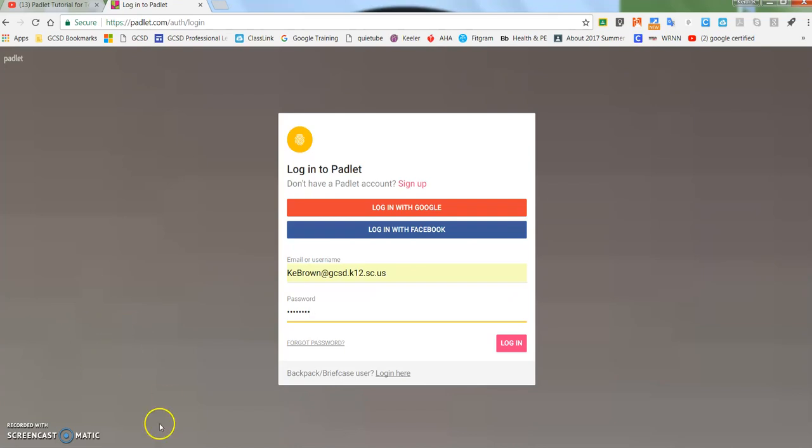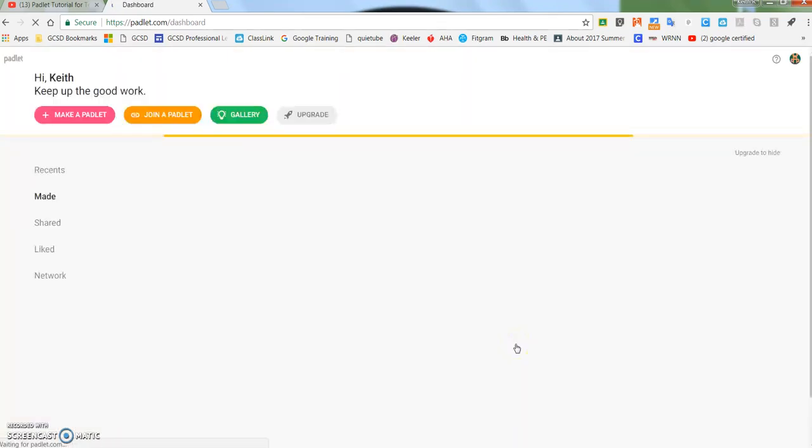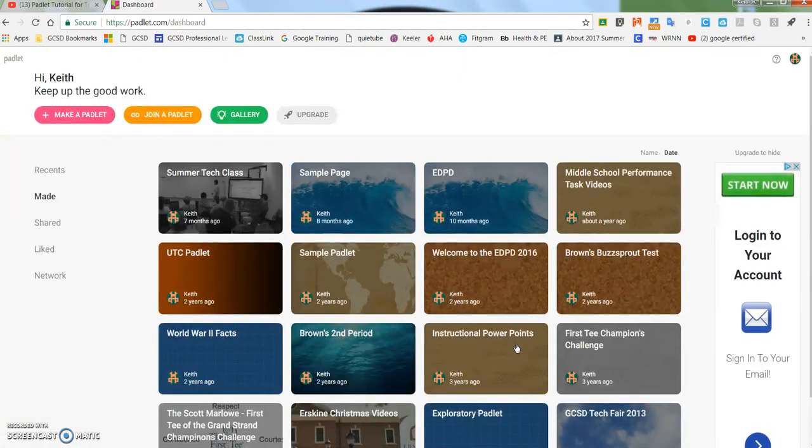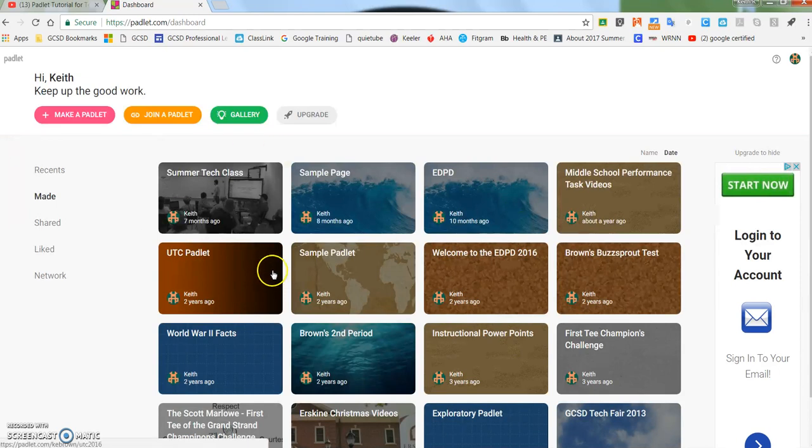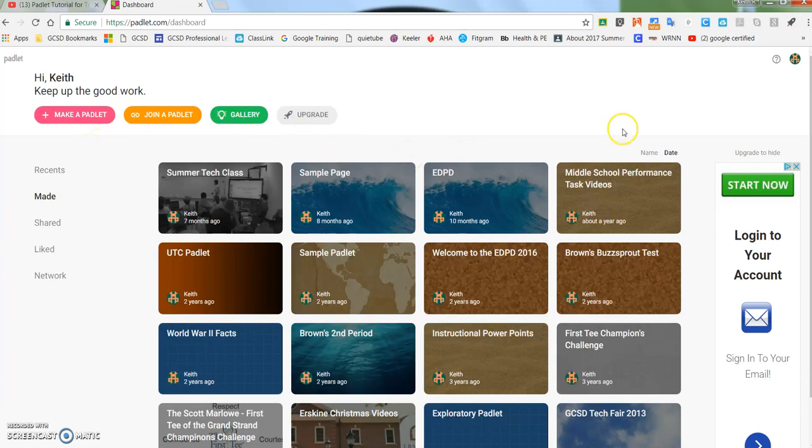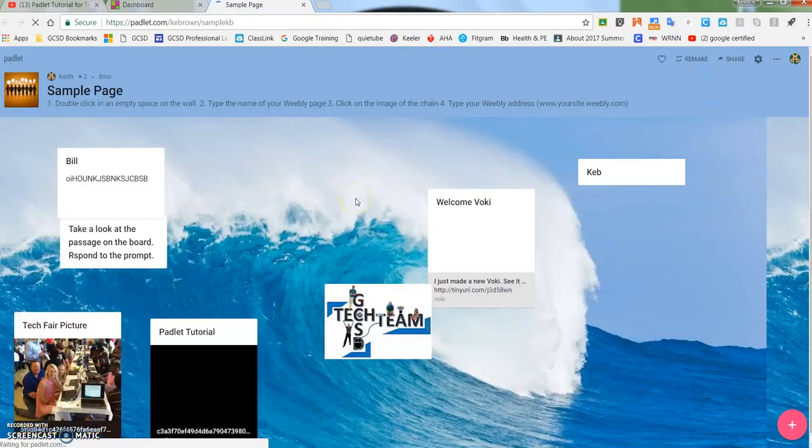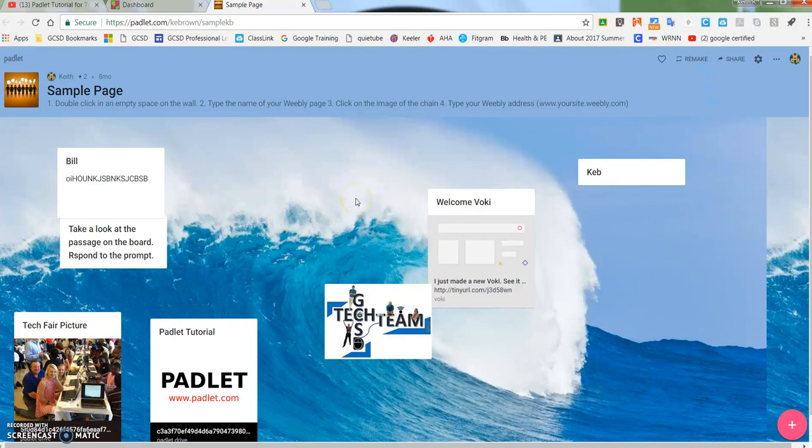So let me go ahead and get signed in to Padlet.com. It's going to bring up my dashboard. Instead of going to make or join or looking at other Padlets, I'm going to pull up this sample page. On this sample page there's a new place up here that says remake.